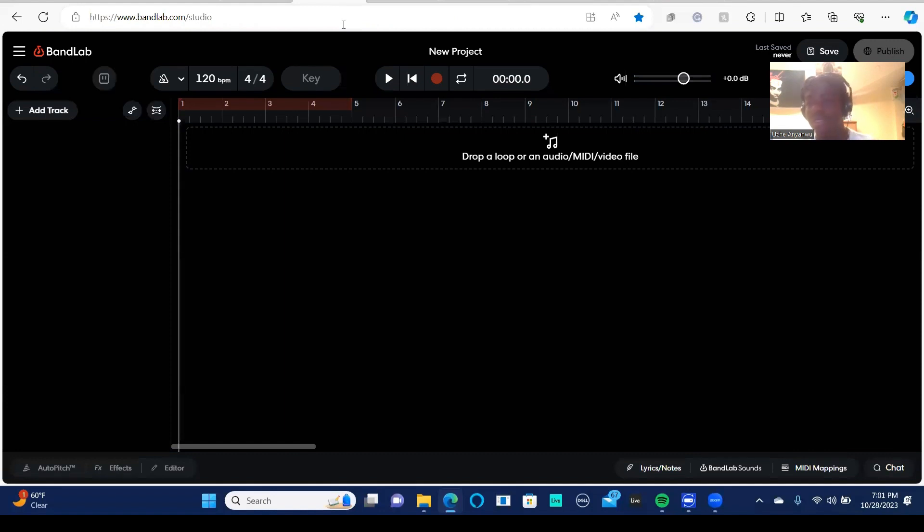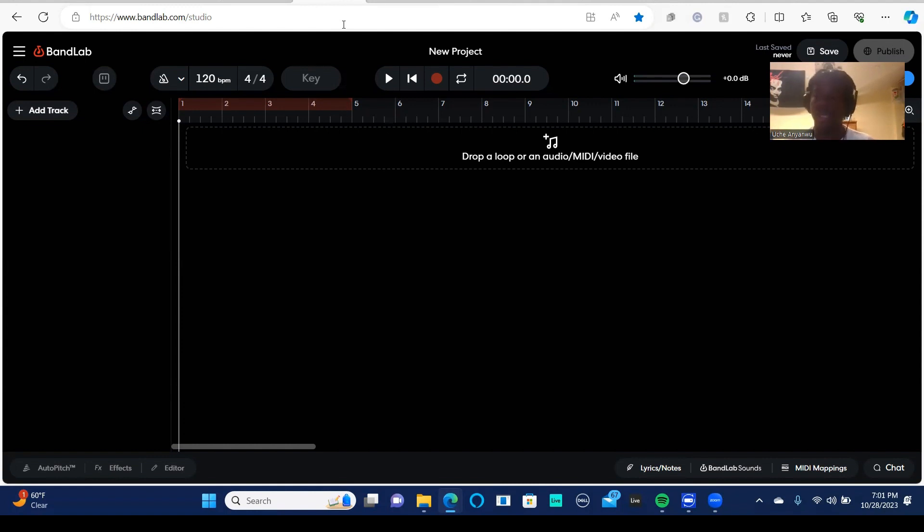Hey, what's up everyone? My name is Uche, aka Uche the Chomp Man. I'm from Building Beat, and today I'm going to be showing you guys the drum machine in BandLab.